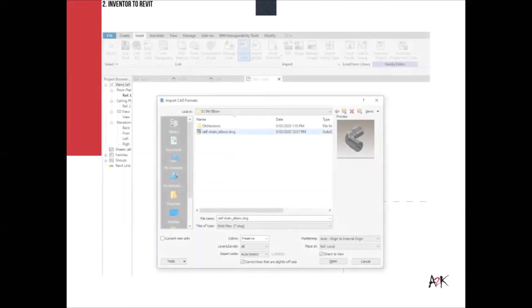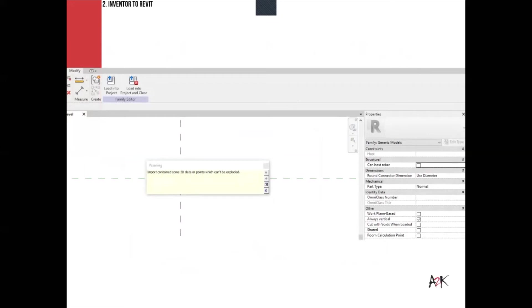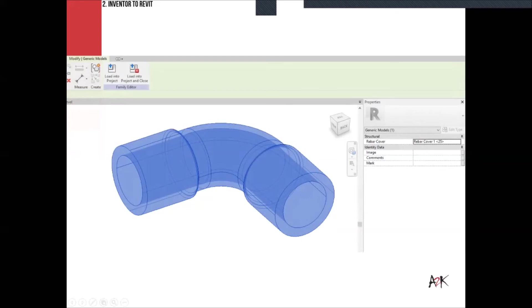Now comparing the DWG import versus the BIM content model: the DWG brings geometry without connectors or intelligence. When you try to explode it, it's not possible because it consists of surfaces only, causing issues with the geometry. In contrast, the SAT export comes in very nice and clean — the geometry is well-defined with the ACIS kernel, making it an efficient and accurate import.